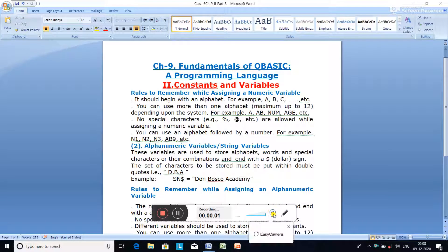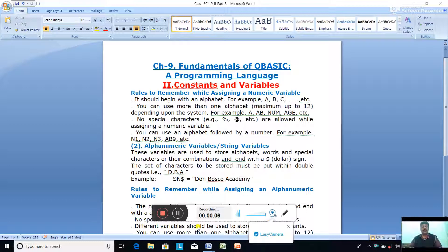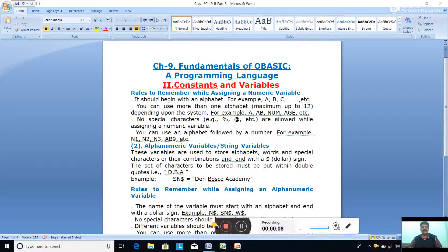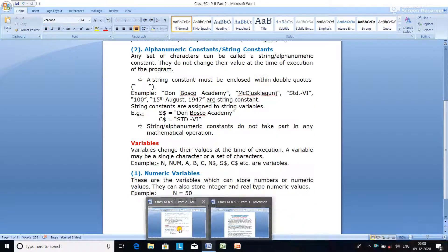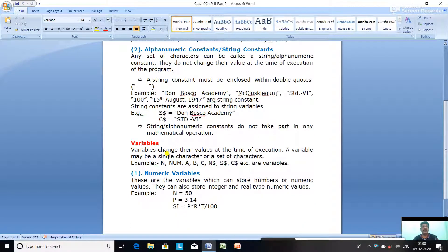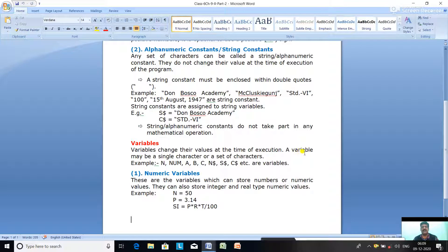Hello Classics, in Chapter 9 we are discussing Constants and Variables. In our last class, we discussed variables. Variables means changeable. Variables change their values at the time of execution.